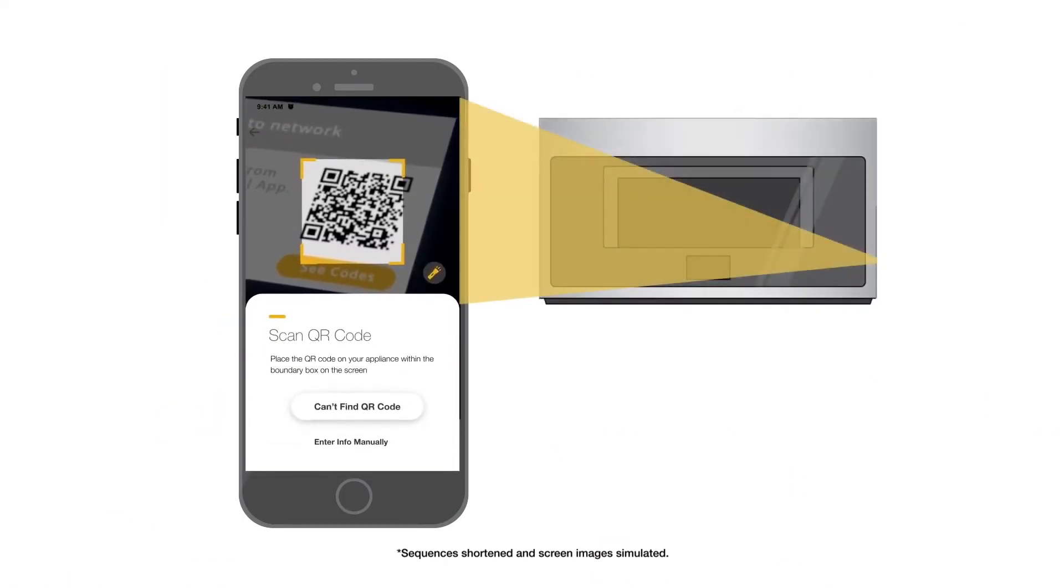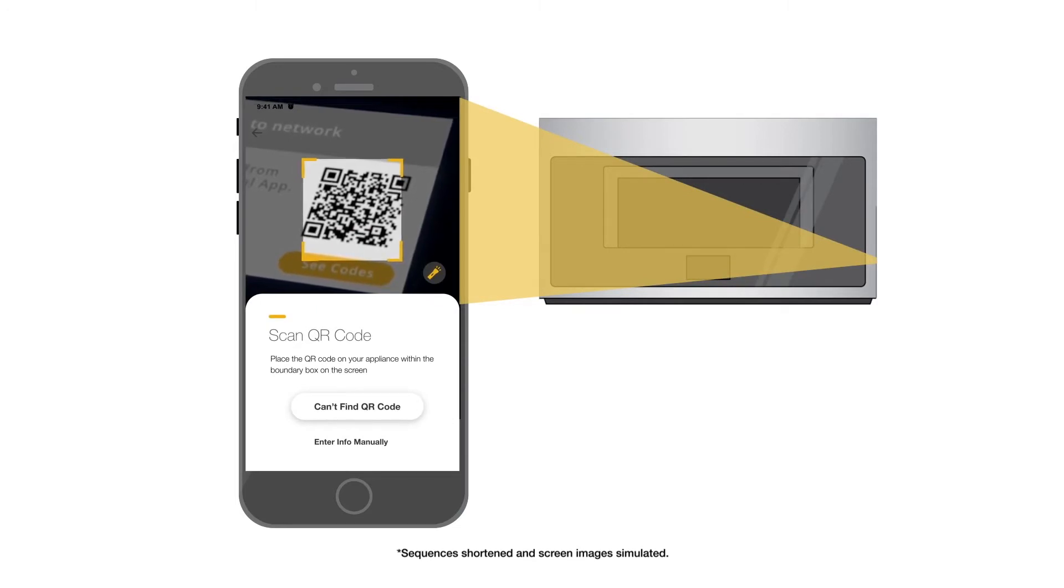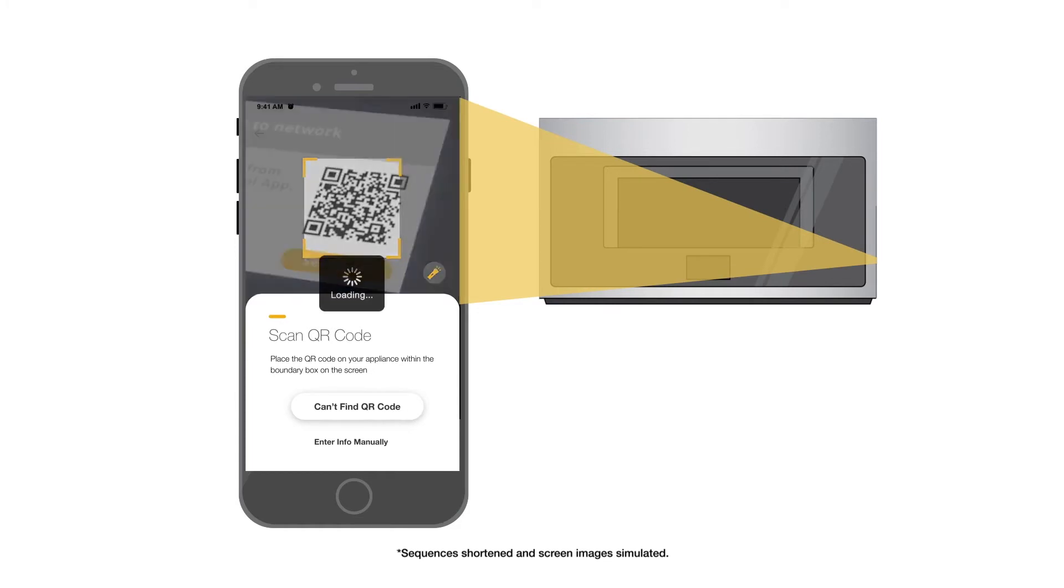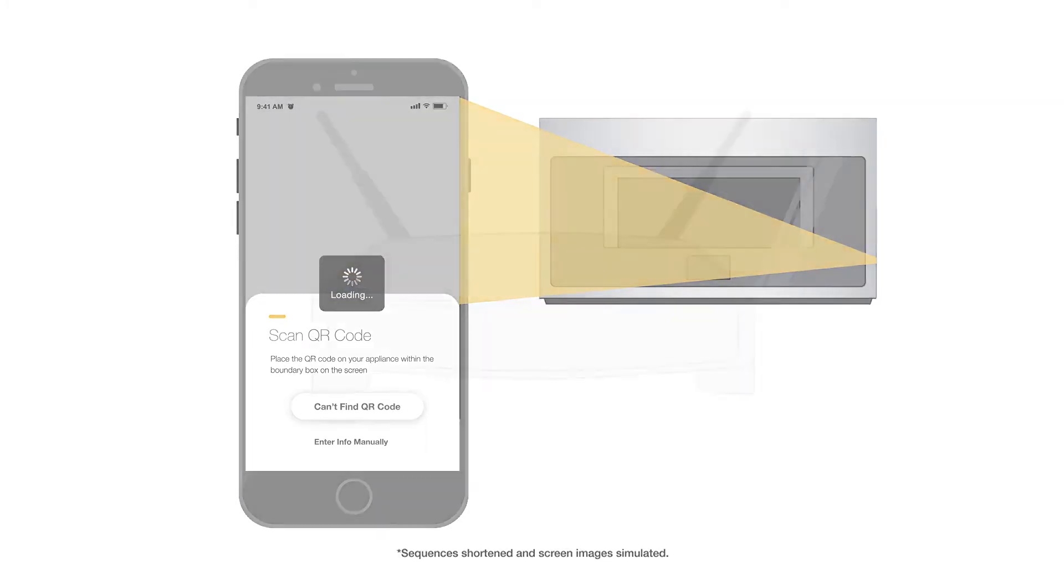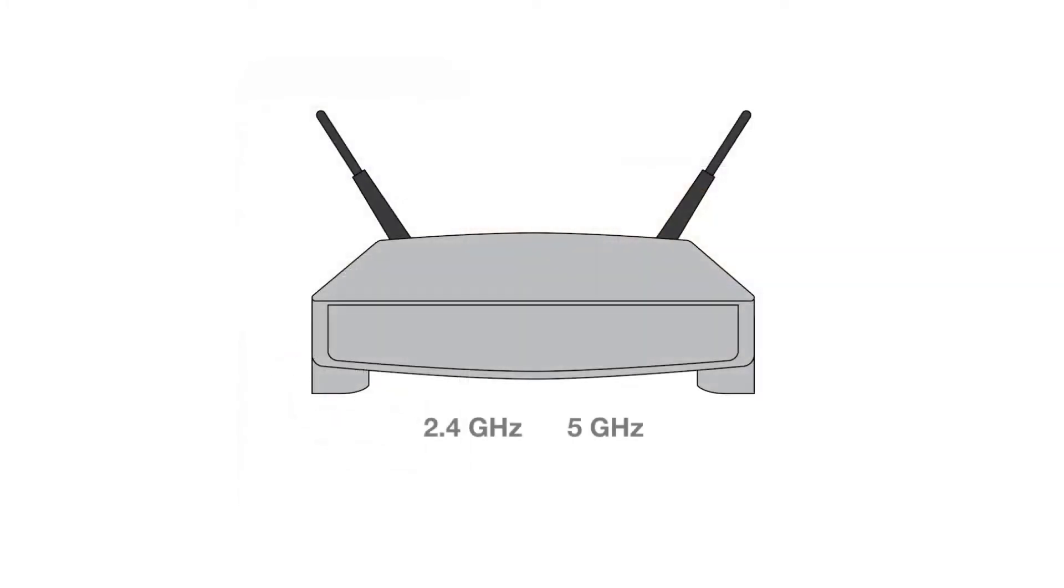Using your smartphone or tablet, scan the QR code displayed on the white rectangular SAID label found on the inside door panel of your appliance.